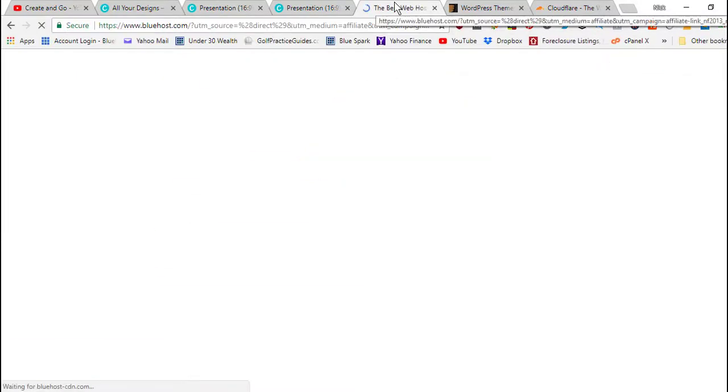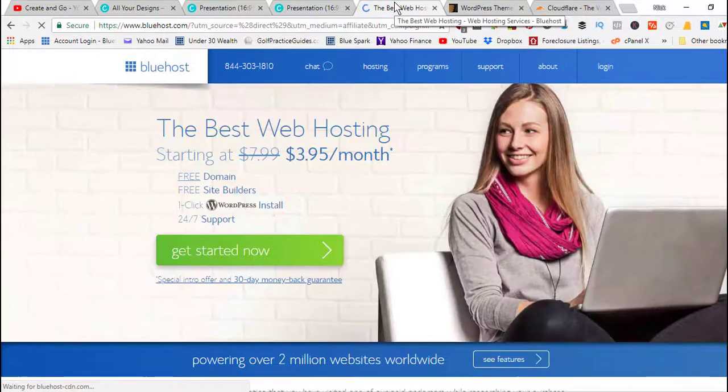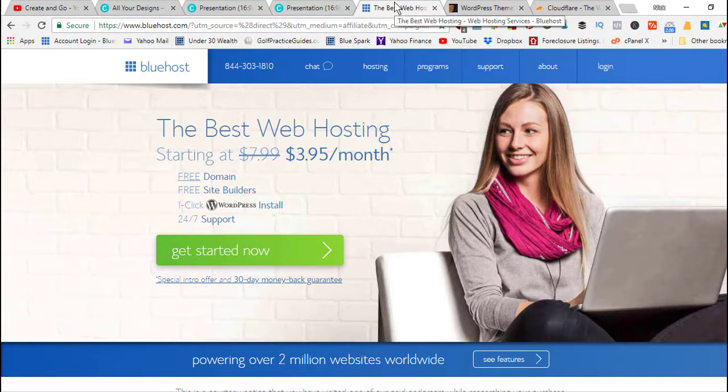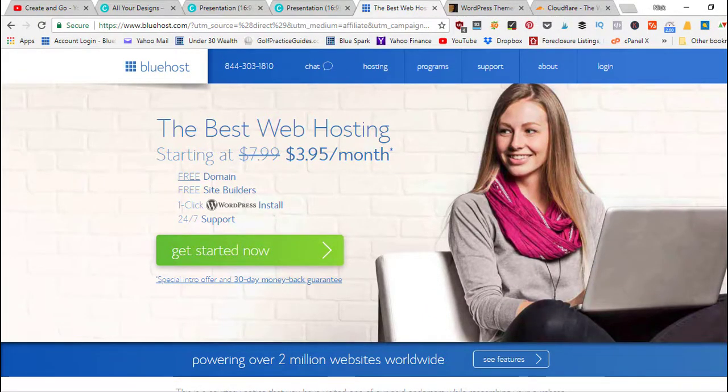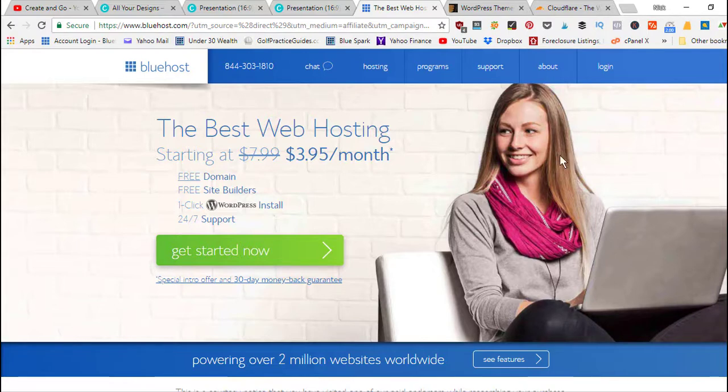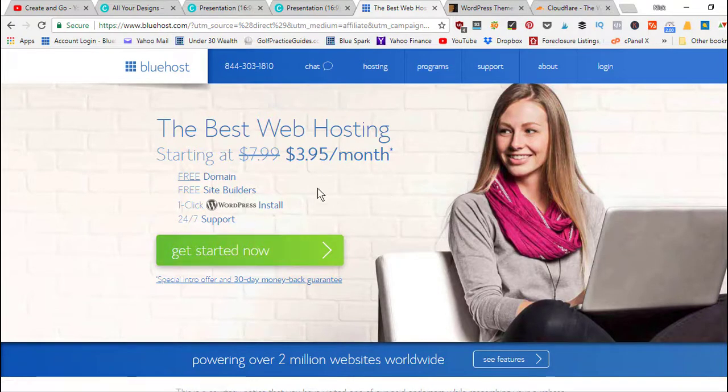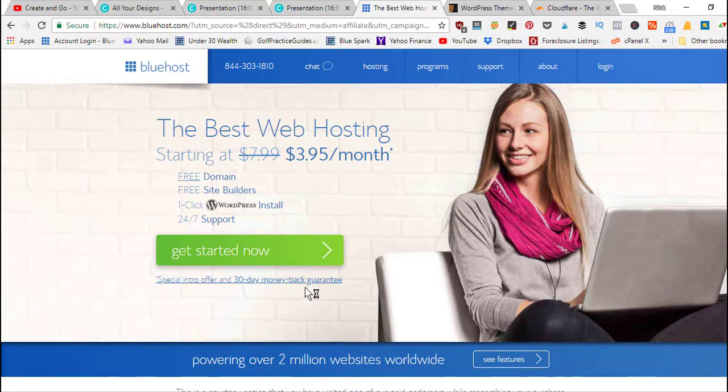For example, I host my websites on Bluehost. So if you go to asknickfoy.com slash Bluehost, that's my affiliate link that will take you over to Bluehost and it'll let them know that I sent you. You're going to be able to get hosting for as low as $3.95 a month.